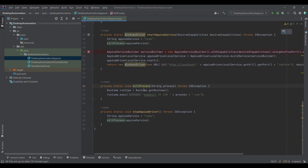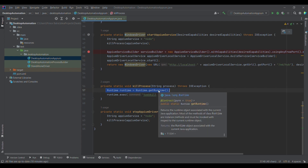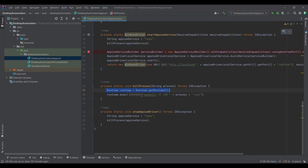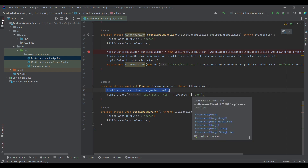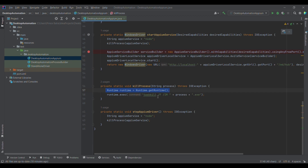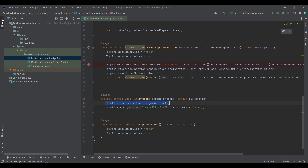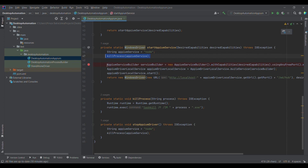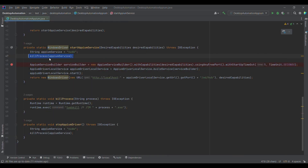I have written one method, killProcess. Using Runtime.getRuntime() you get the runtime object, and then we are using the taskkill command with the /f flag, which stands for forcefully killing it. This particular command may not work on Linux, as it is something related to Windows. Since we are testing desktop applications on Windows, that's not an issue. Line 47 kills the node.exe process.